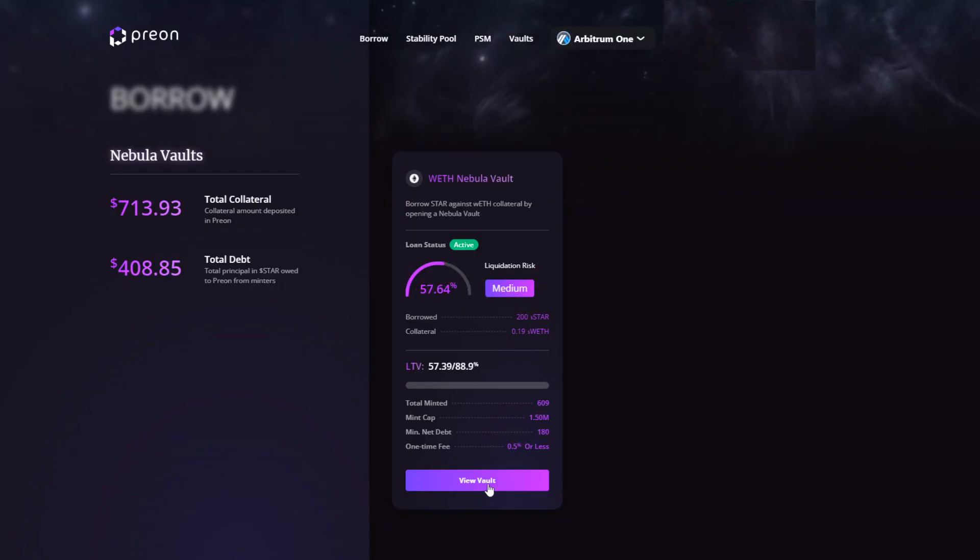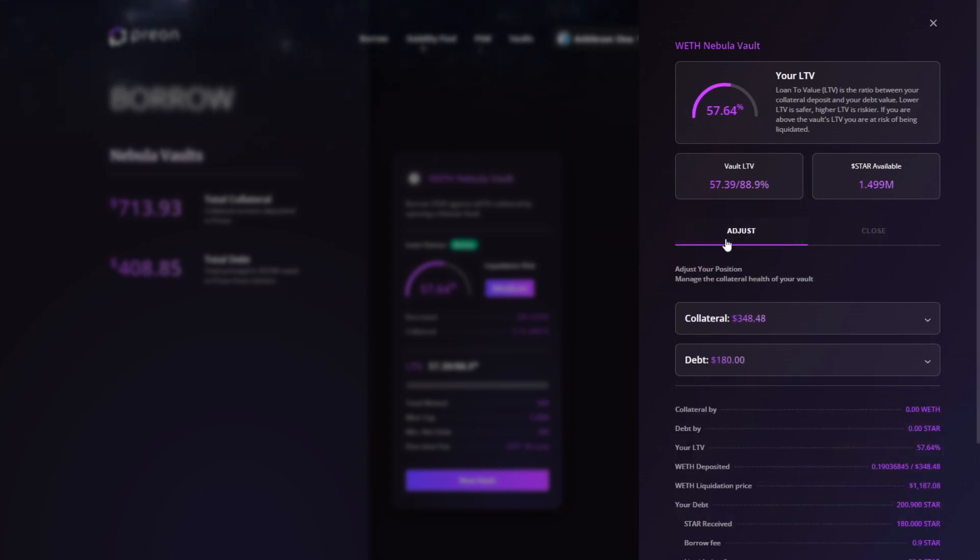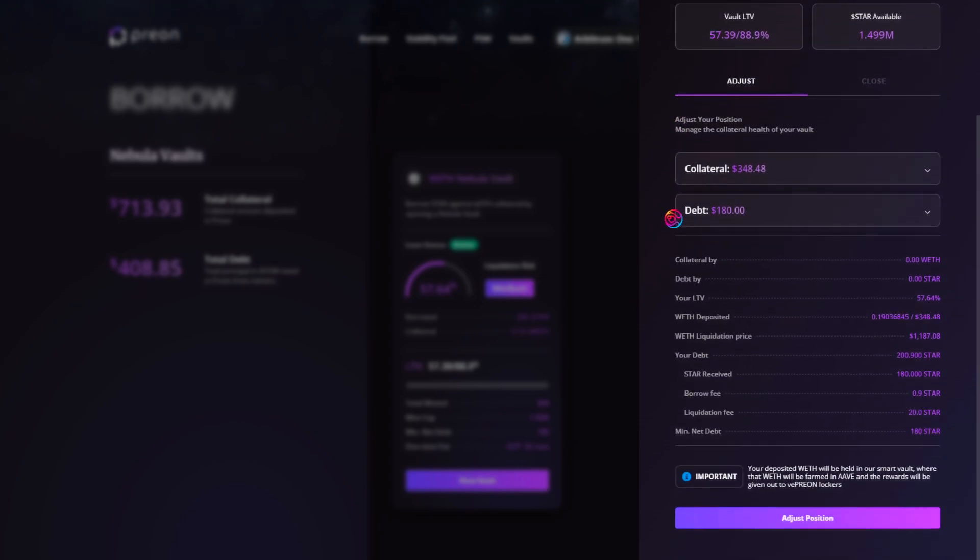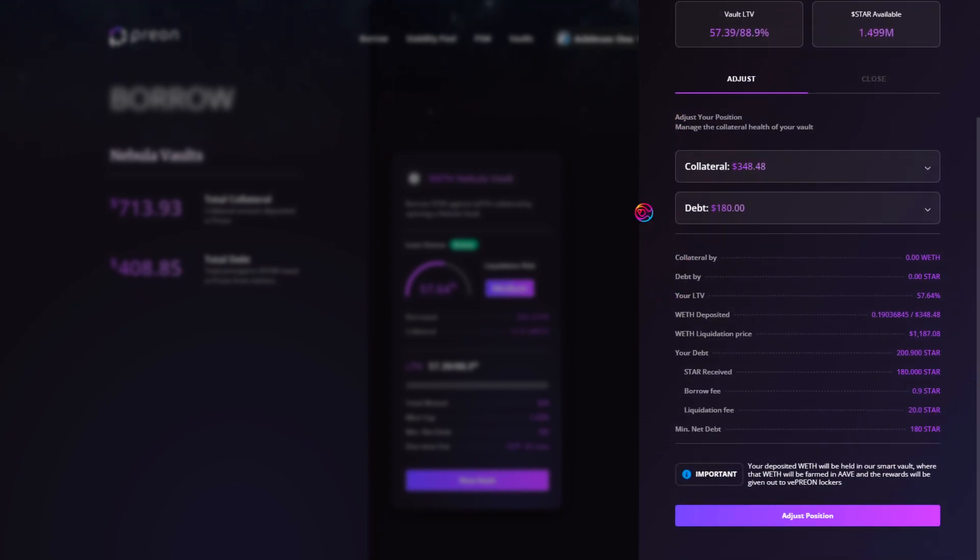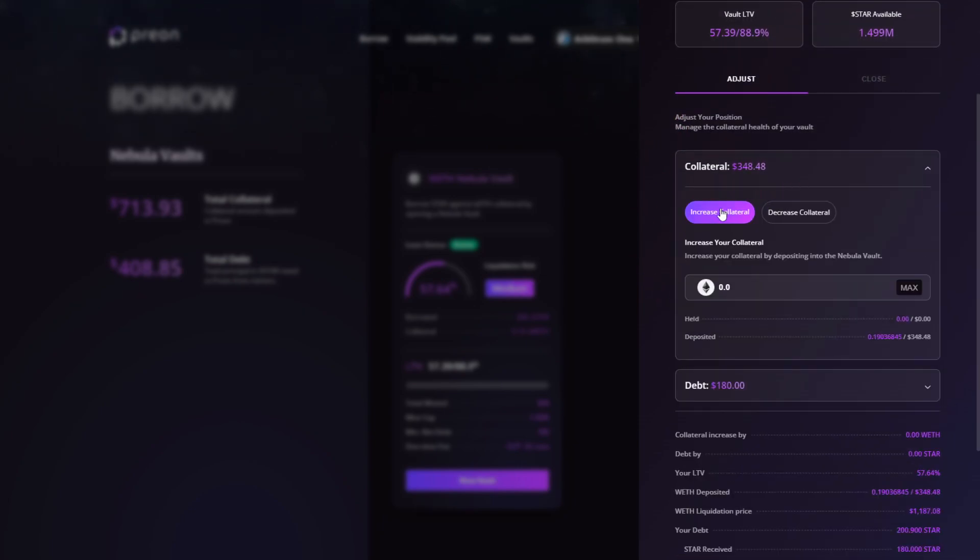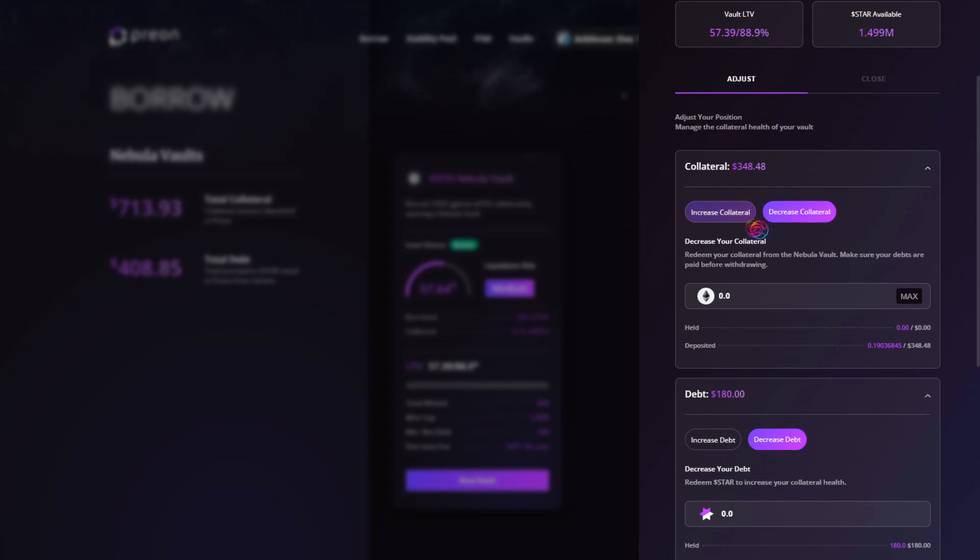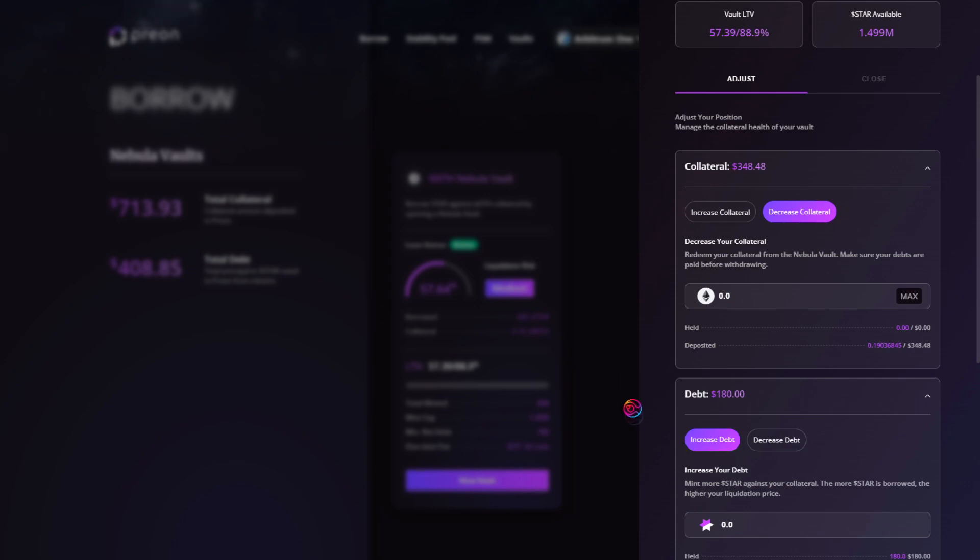You now have the option to either adjust or close your loan. Let's start with adjusting the position. To decrease your loan risk, you can either increase your collateral and or decrease your debt. To increase your loan risk, you can either decrease your collateral and or increase your debt.